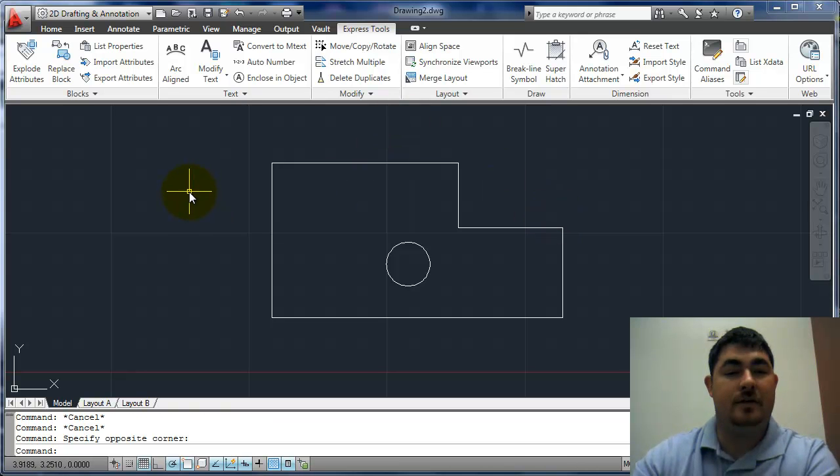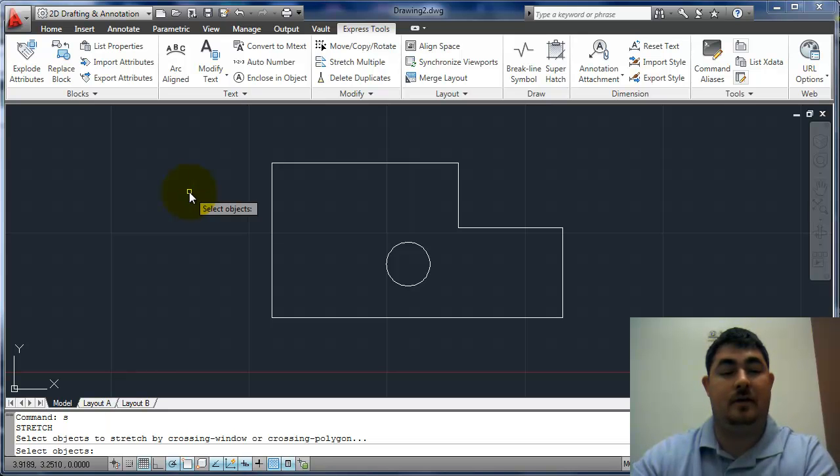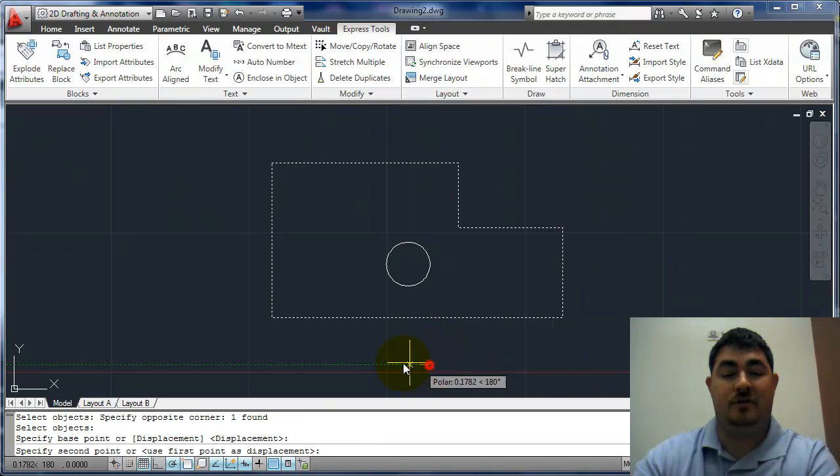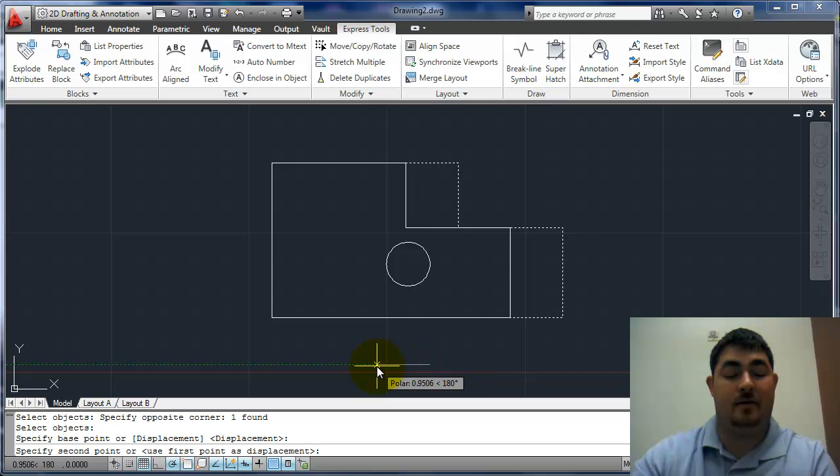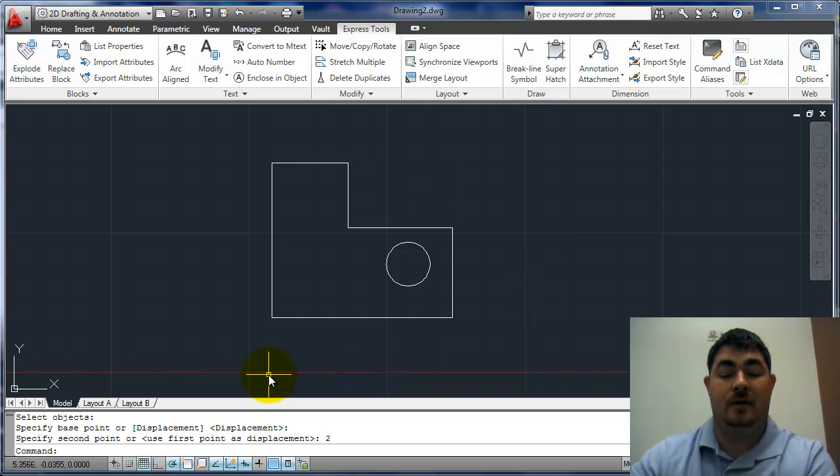The alias for stretch is just S, so just S, enter. Now I can pick my objects to stretch. Maybe I'll stretch those back the two inches, just to get back to my original. And that's it.